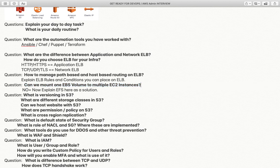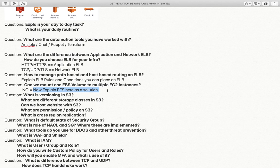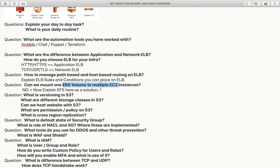Can we mount one EBS volume to multiple instances? The answer is no. EBS is availability zone-based, so only volumes created within the same availability zone can be mounted to an instance. Also, a volume mounted to one EC2 instance cannot be mounted to another unless you first unmount it. However, you can mention that EFS can be mounted to multiple instances simultaneously — that is a good way to express your knowledge.